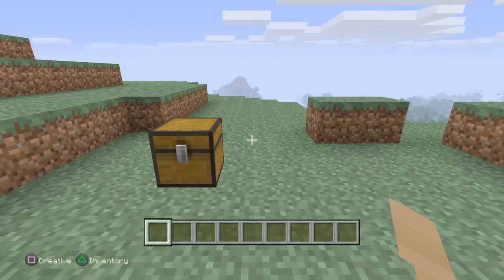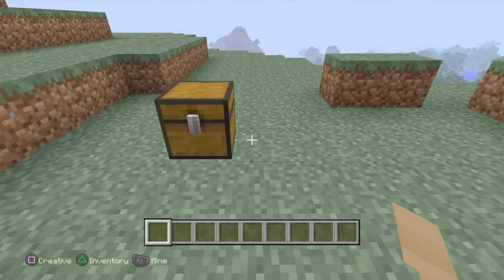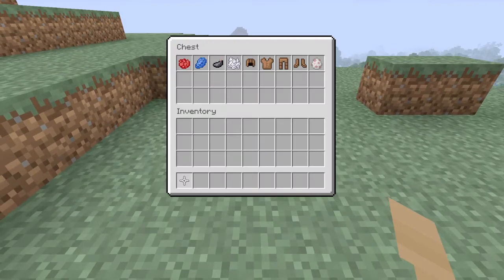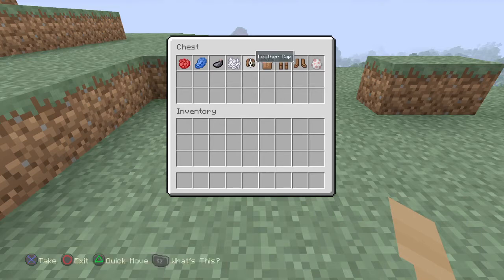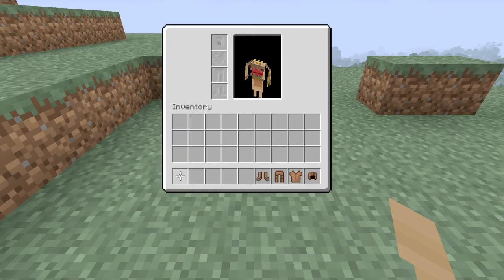Hey guys, so today on Minecraft Matrix I will give you a short tutorial on how to dye sheep and leather armor. So let's get started. First, let's put on some leather armor.